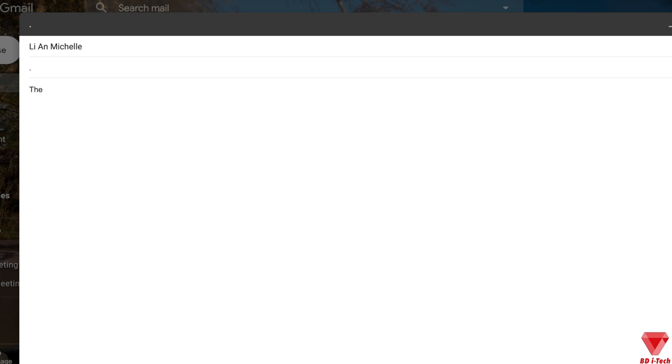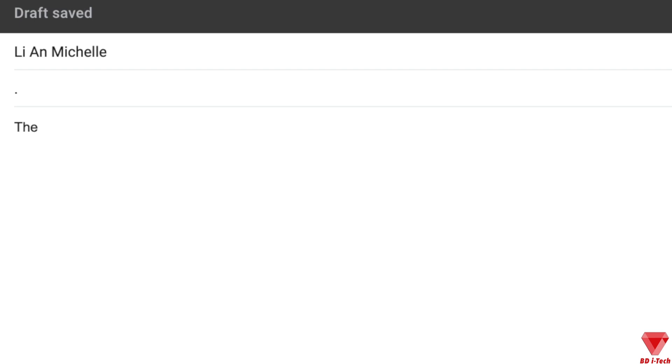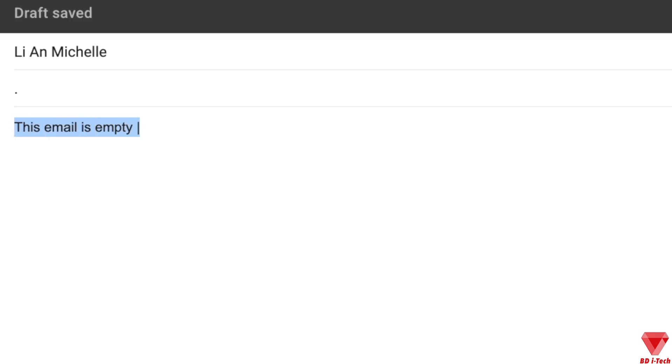Over here, it is very important that the first line of the email should have something visible and written. I will explain in the video later why. In my case, I will write this email is empty.